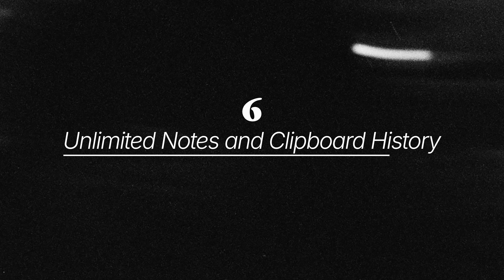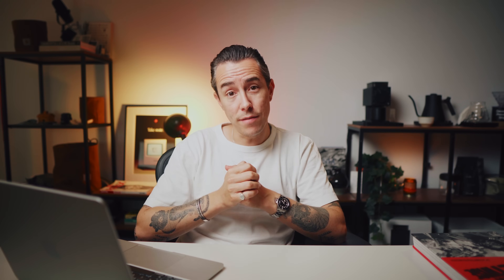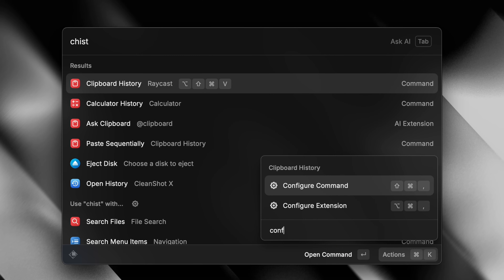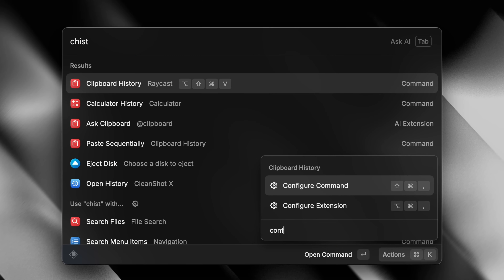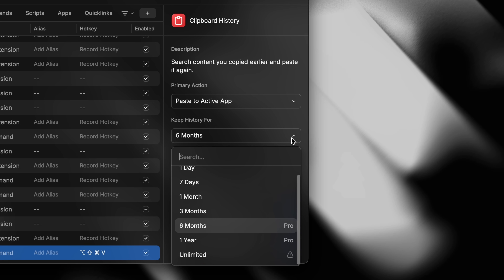With the pro plan, you get an unlimited amount of notes and you get to keep your clipboard history forever. To make sure this is turned on, just search for Clipboard History and Configure Commands.